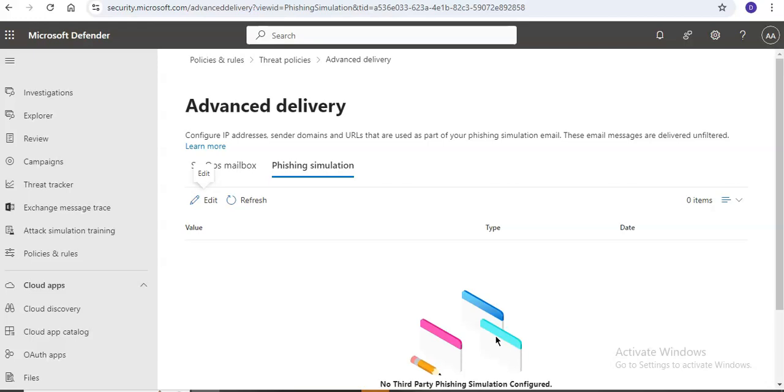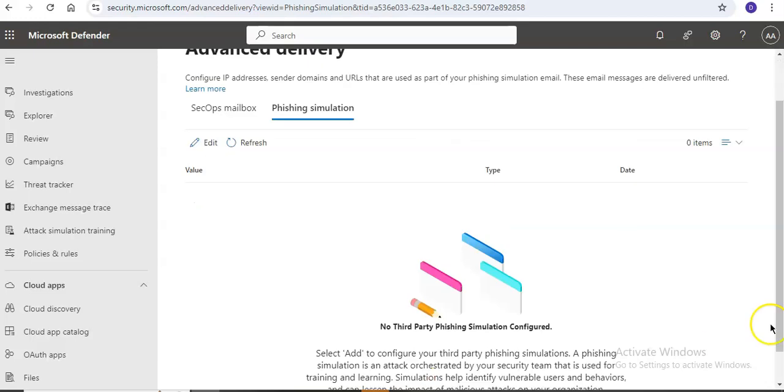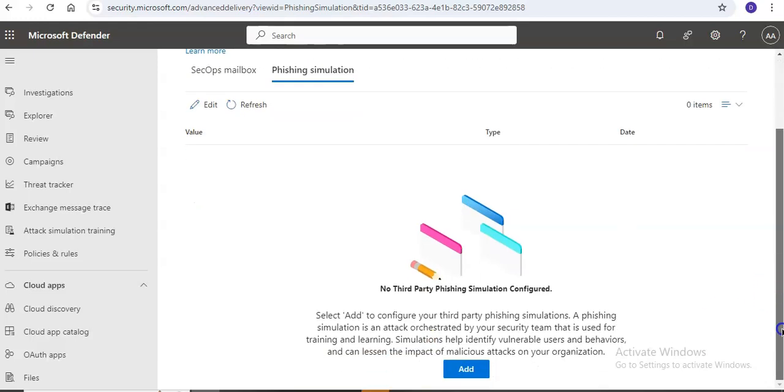If your MX record does not point to Microsoft 365, the IP address in the authentication results header must match the IP address in the advanced delivery policy. If the IP addresses don't match, you might need to configure exchange filtering for connectors so the correct IP address is detected.